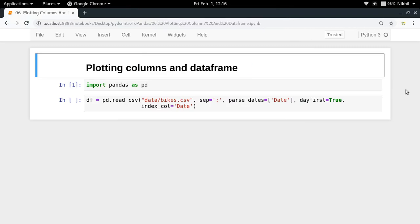Hey guys, welcome to the sixth video of my series on introduction to pandas. In this video I'm going to show how you can plot the columns and dataframes in a very simple way.